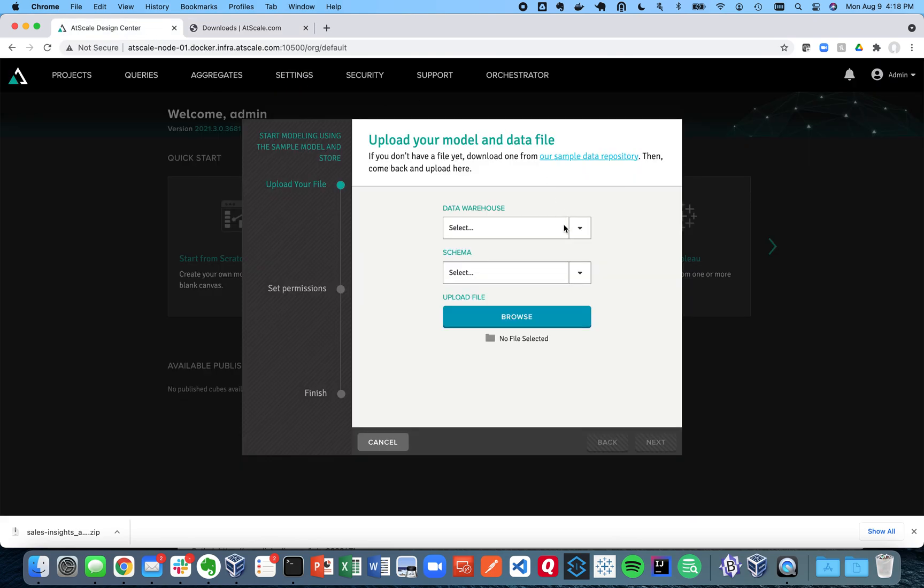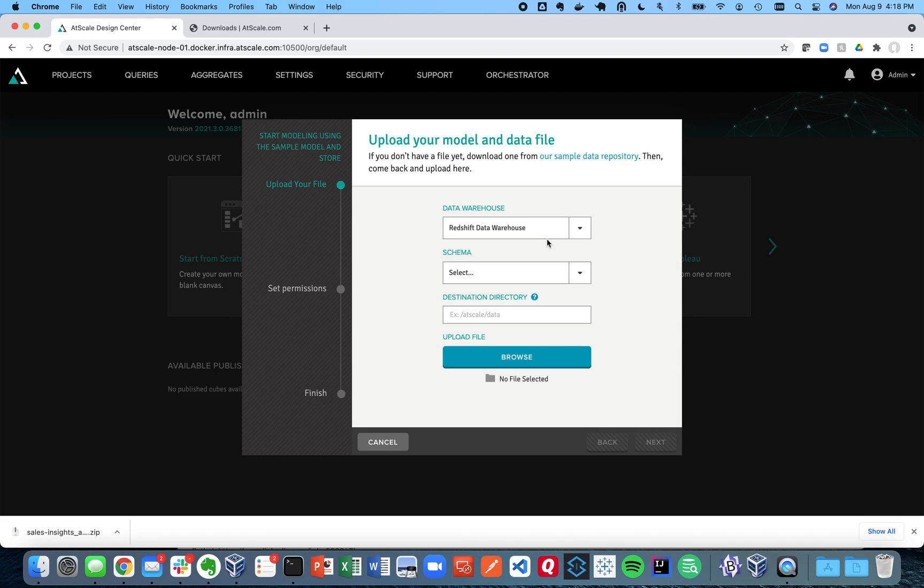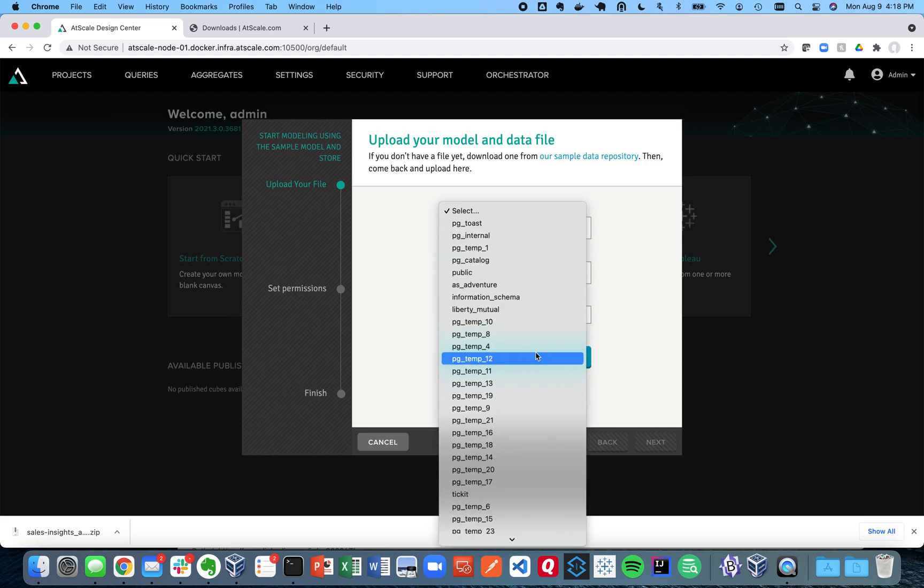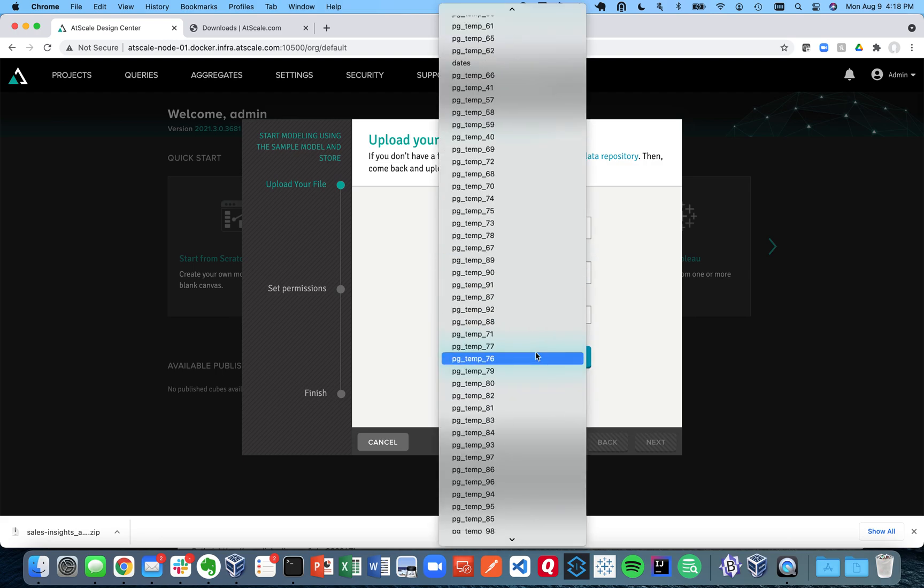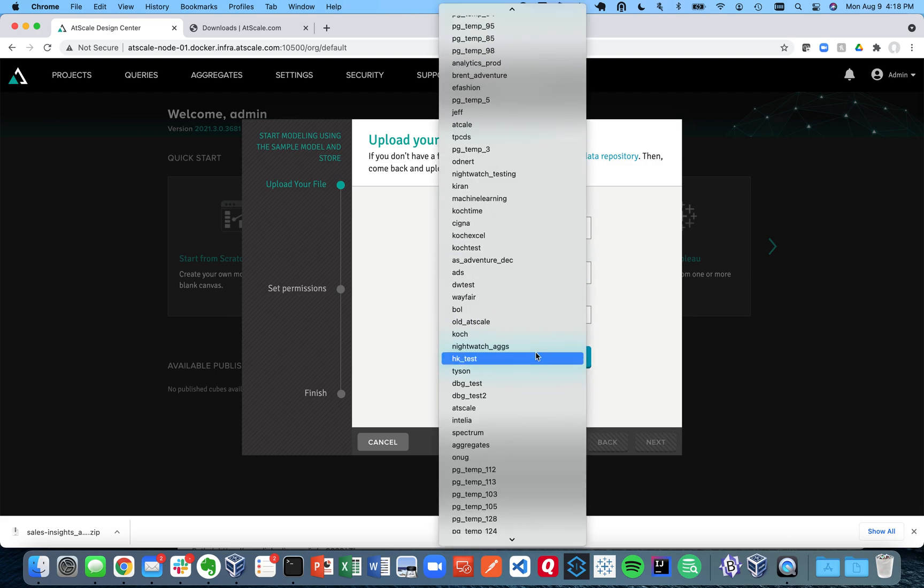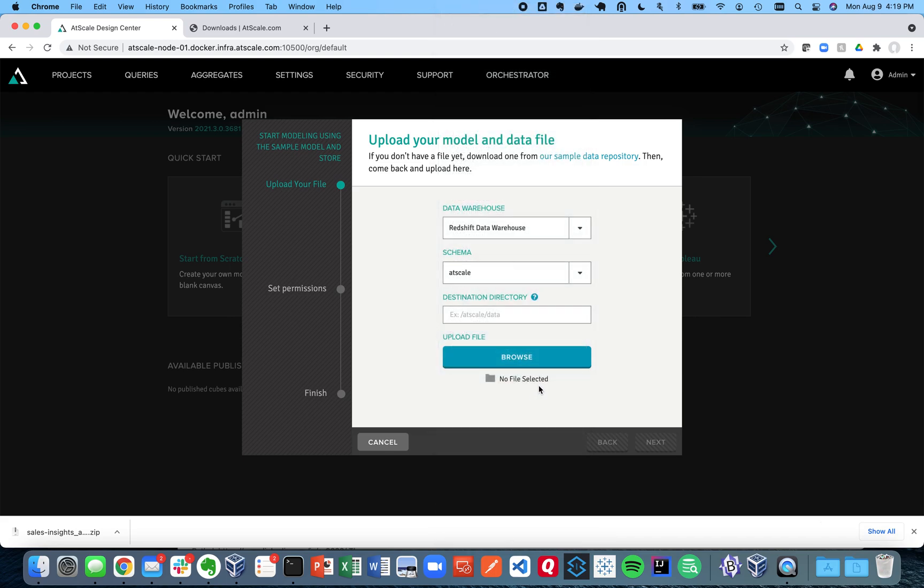So if I click back to that screen now, I can choose there's my Redshift data warehouse that we just created. I can choose a schema. For example, I'm going to choose my AtScale schema.